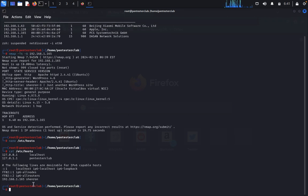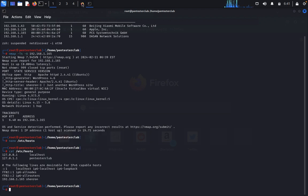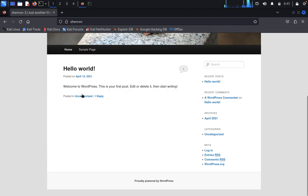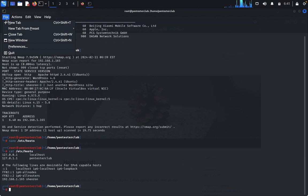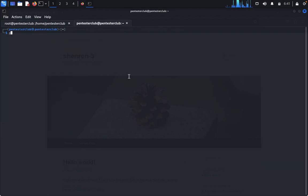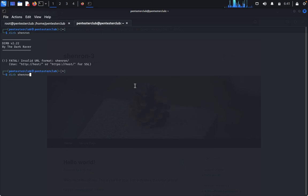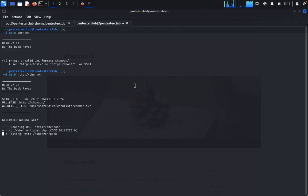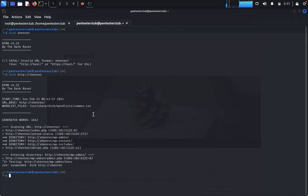Now you can see it's a simple WordPress website. We'd like to do penetration testing on this. First, enumerate the word list using Dirbuster. After running it, we got useful information — wp-admin and wp-content directories found. Let's go to wp-admin.